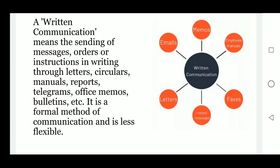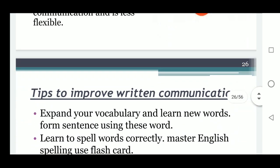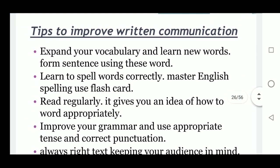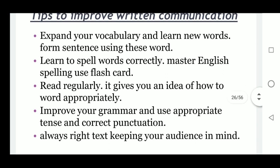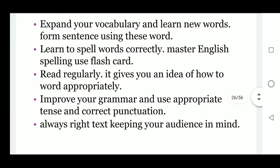Tips to improve written communication: expand your vocabulary and learn new words, form sentences using these words, learn to spell words correctly, master English spelling, use flashcards, read regularly — it gives you an idea of how to pronounce words appropriately. Improve your grammar, use appropriate tense and correct punctuation. Always write text keeping your audience in mind.